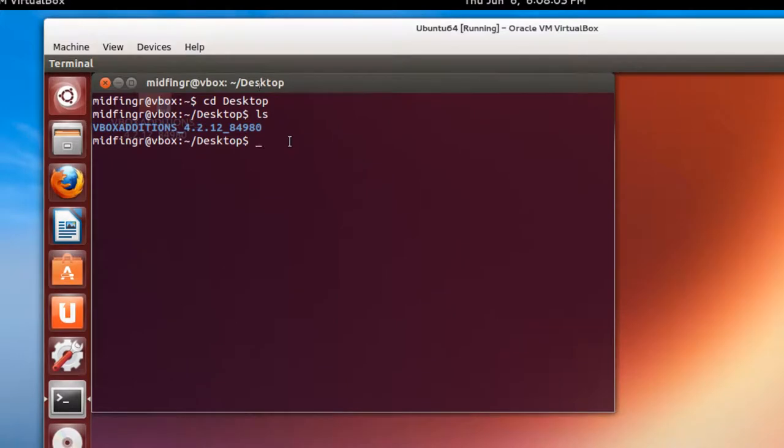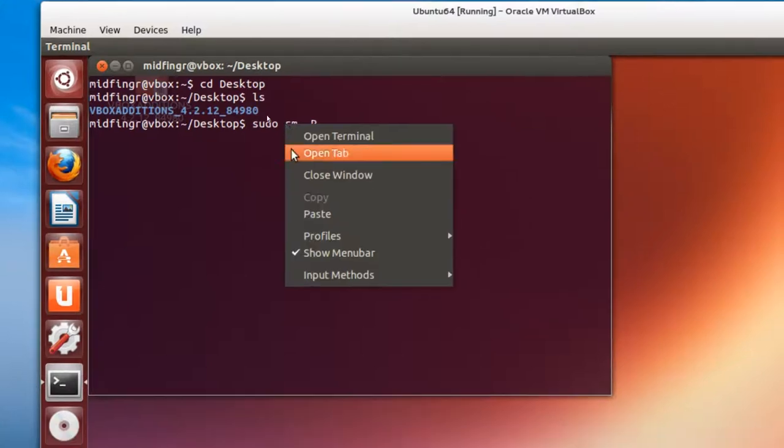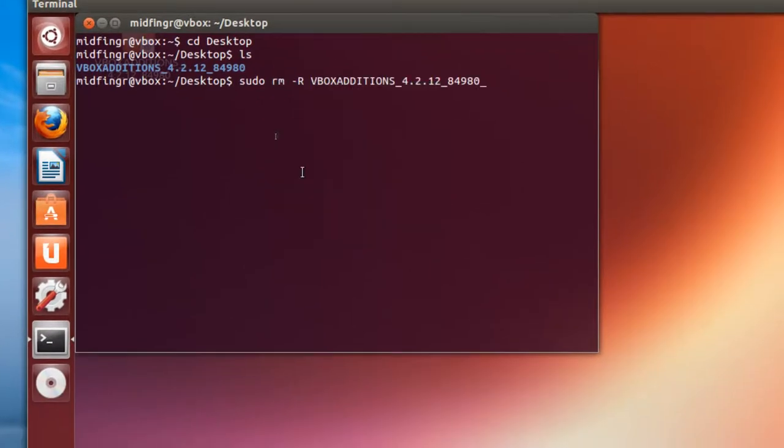And before we paste that in, we just do a sudo rm and a dash capital R for recursive to remove everything. And then paste that directory in.